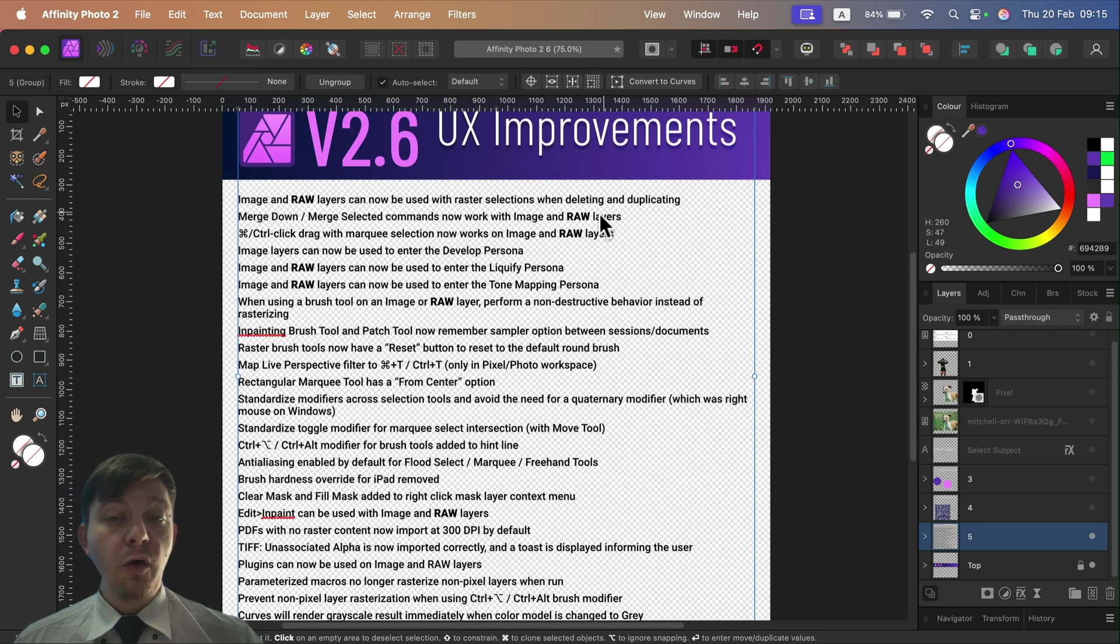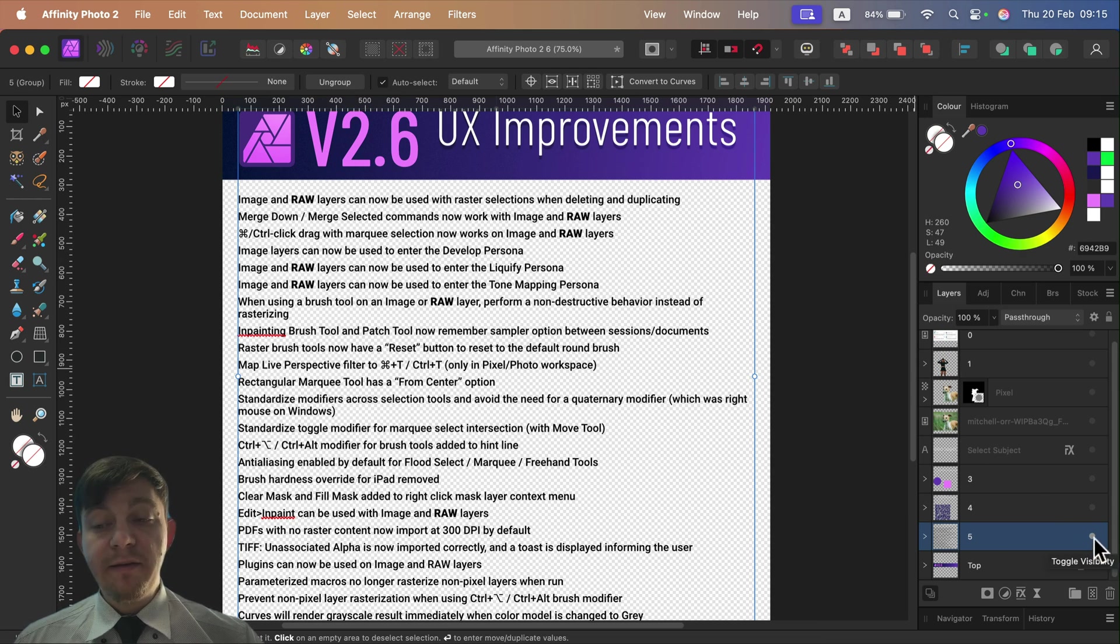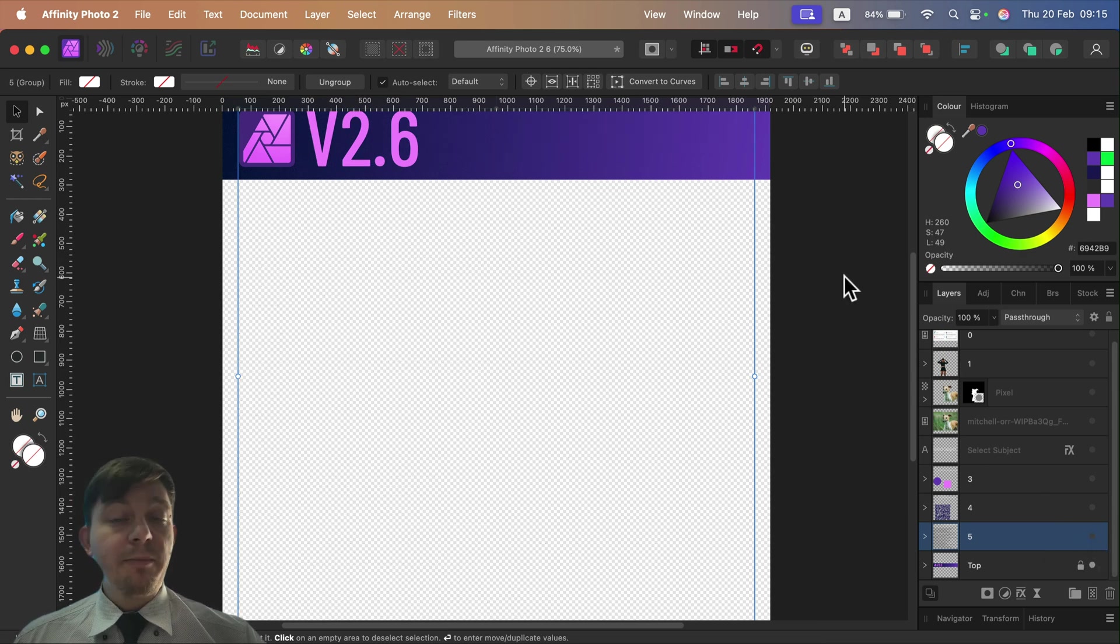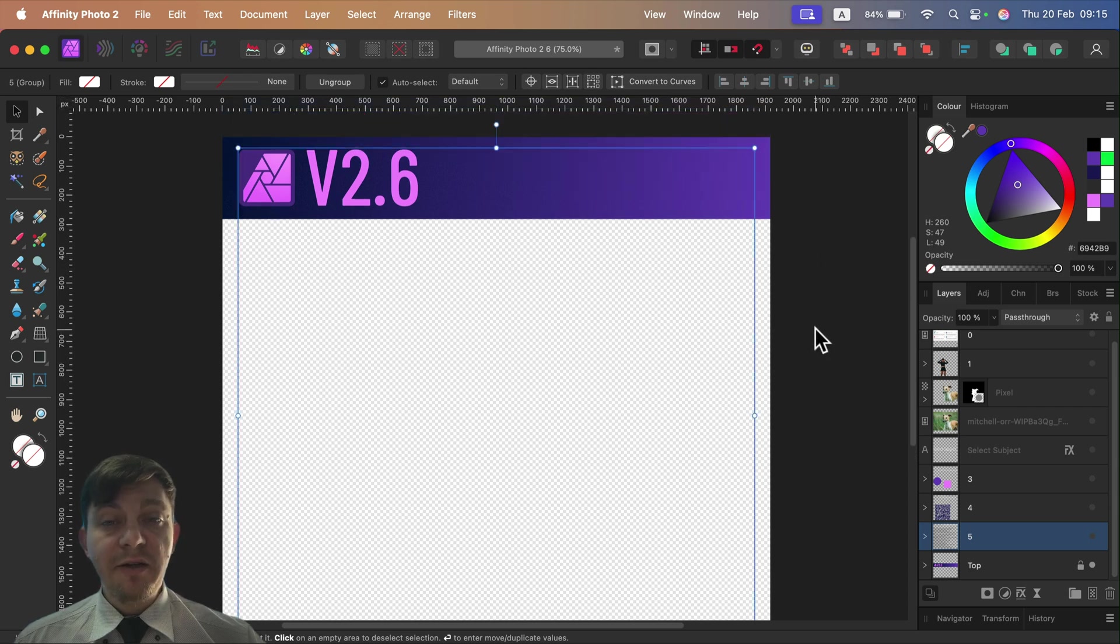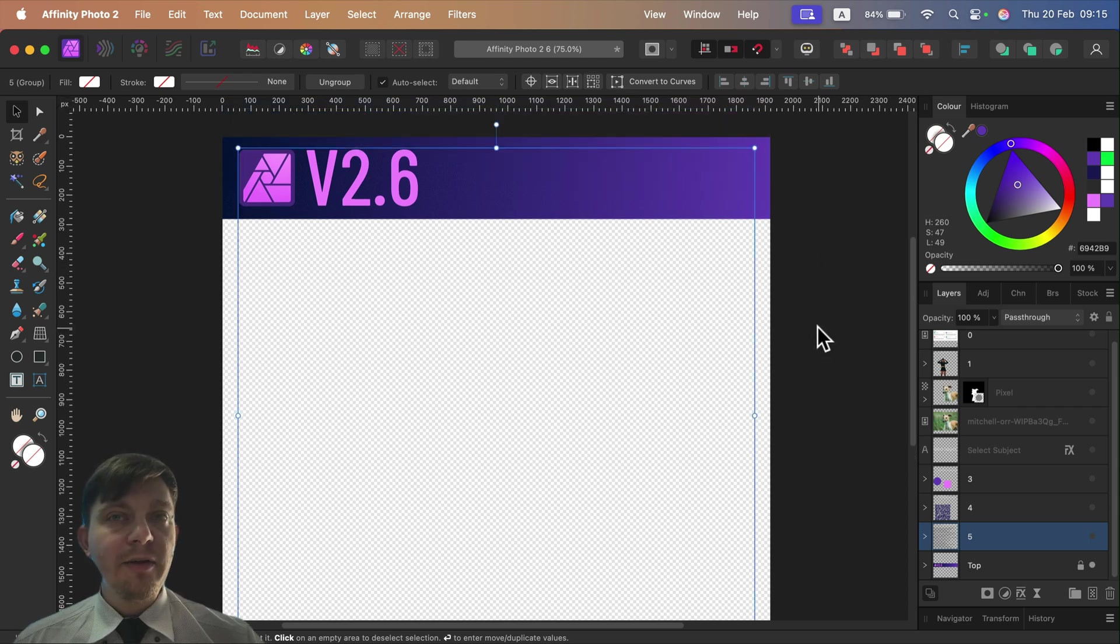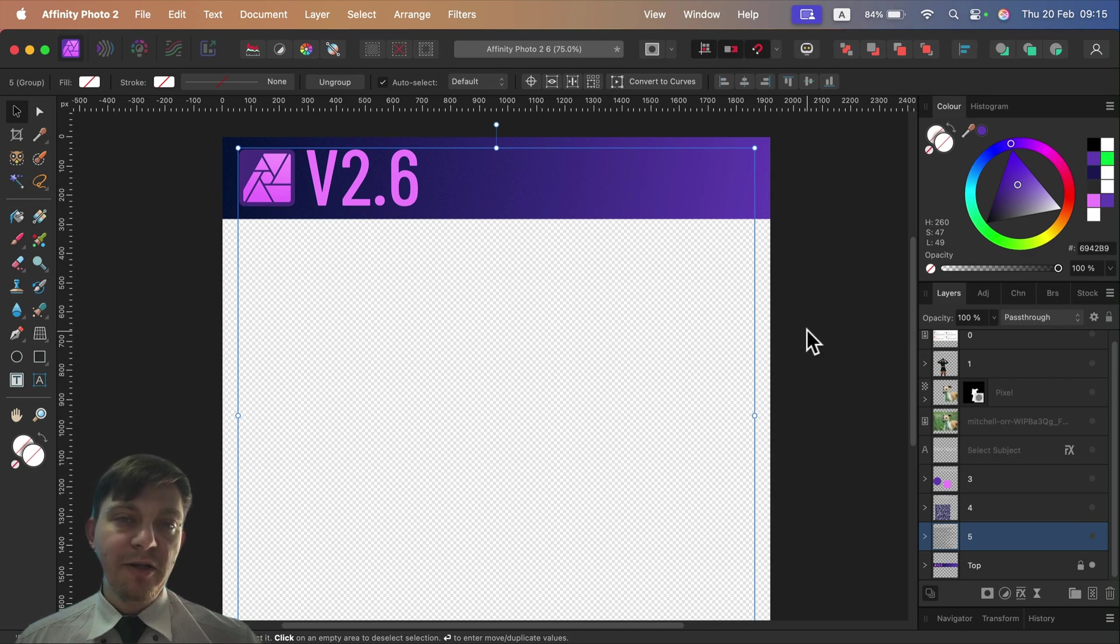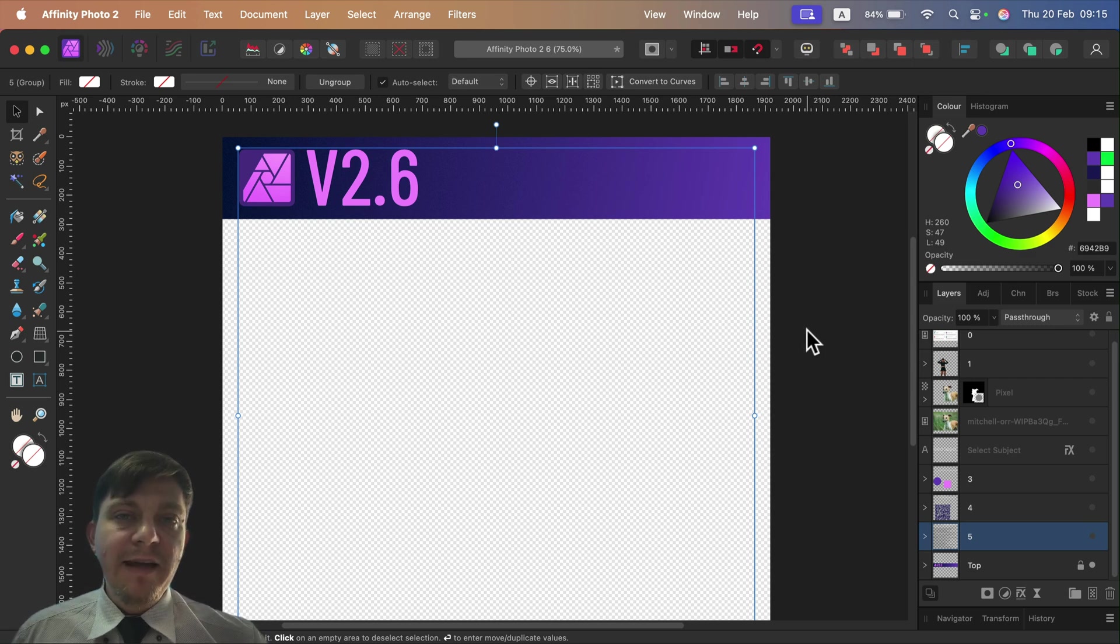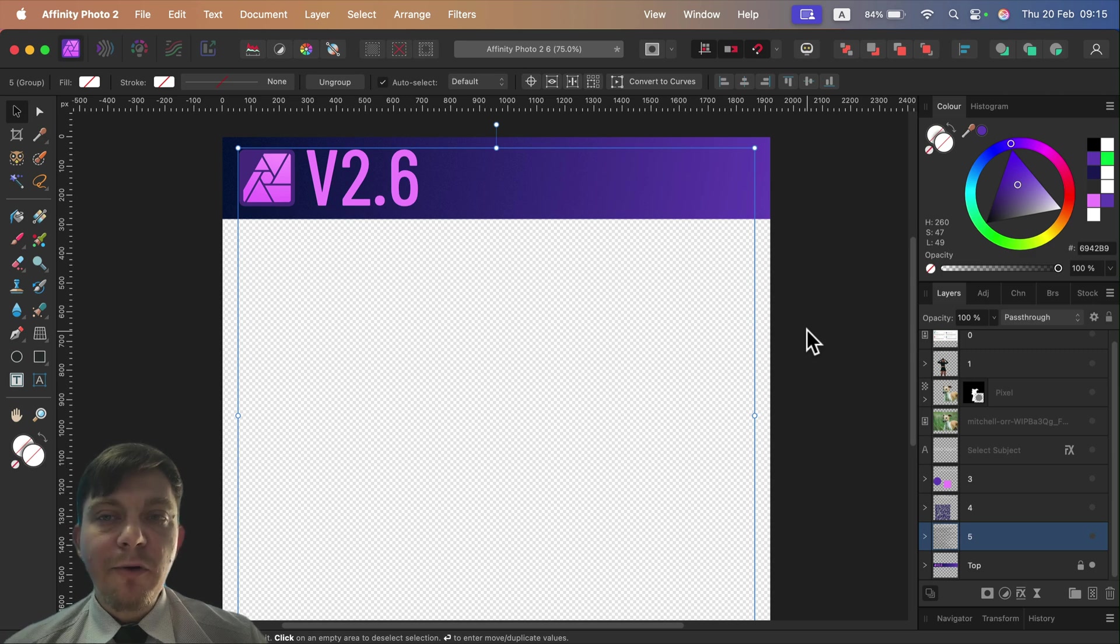So that's what's new in Affinity Photo. I'm going to cover Publisher and also Designer in future videos. And like always, at the very end I will do one big long video about missing features - we're going to check the change log, everything that was added since version 2.0 until now.